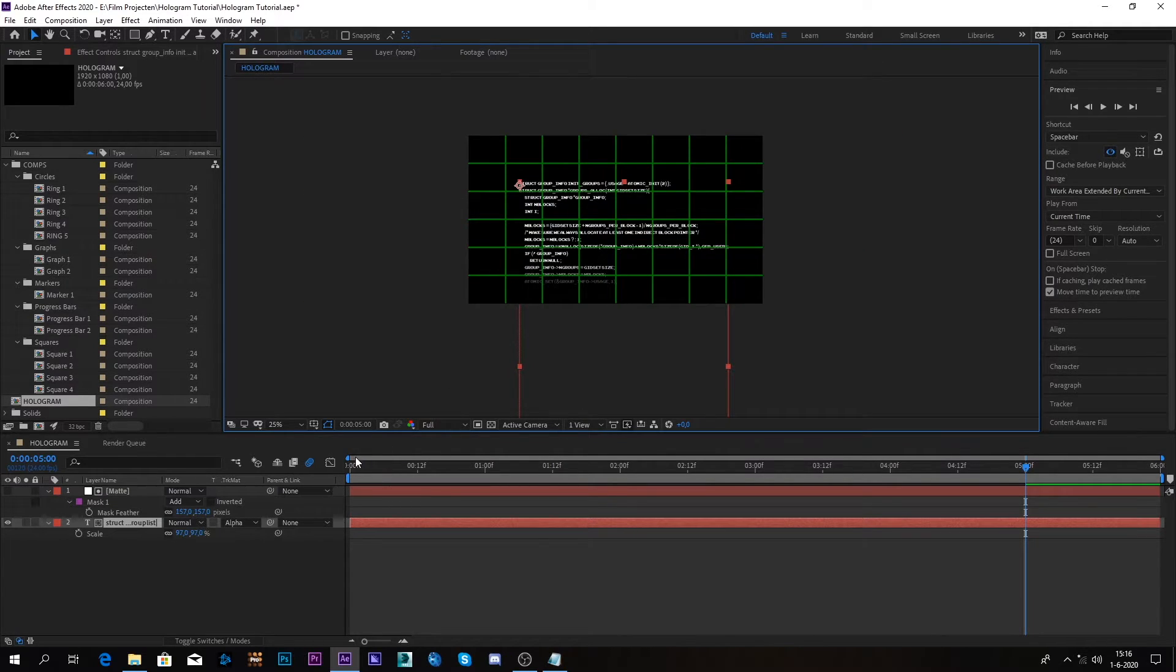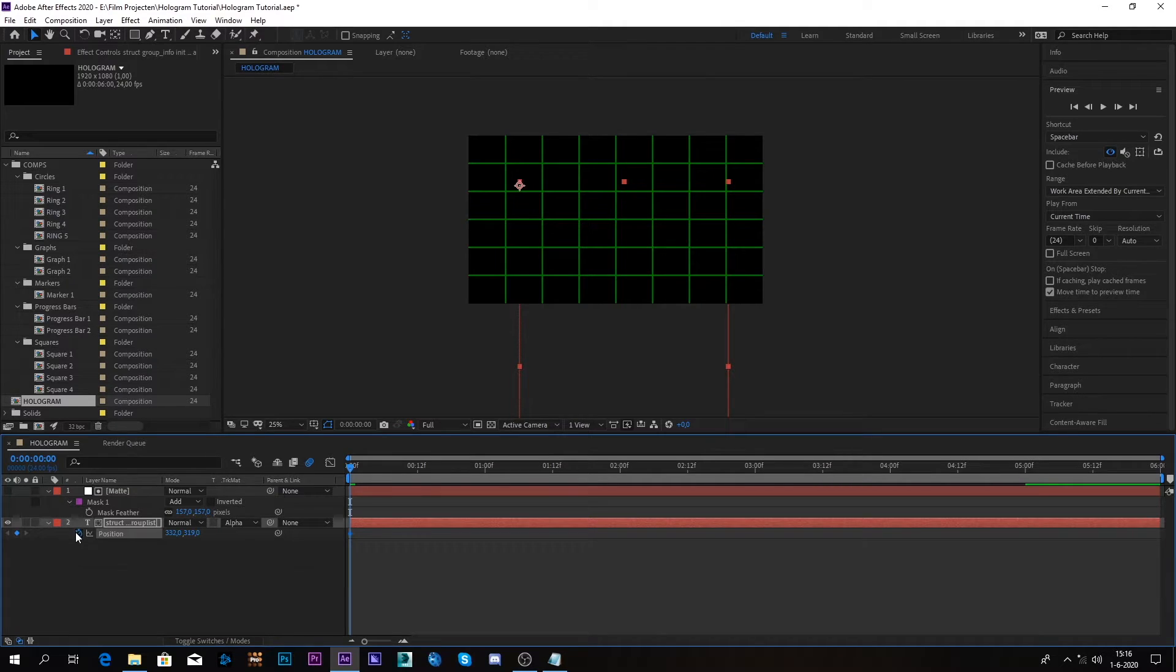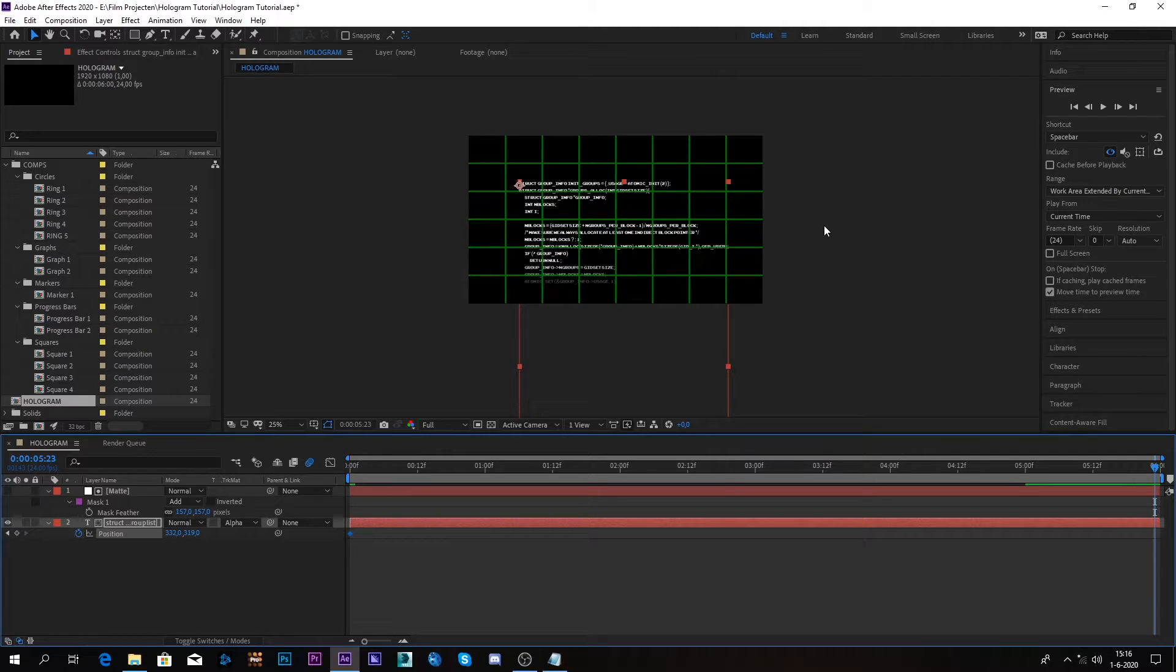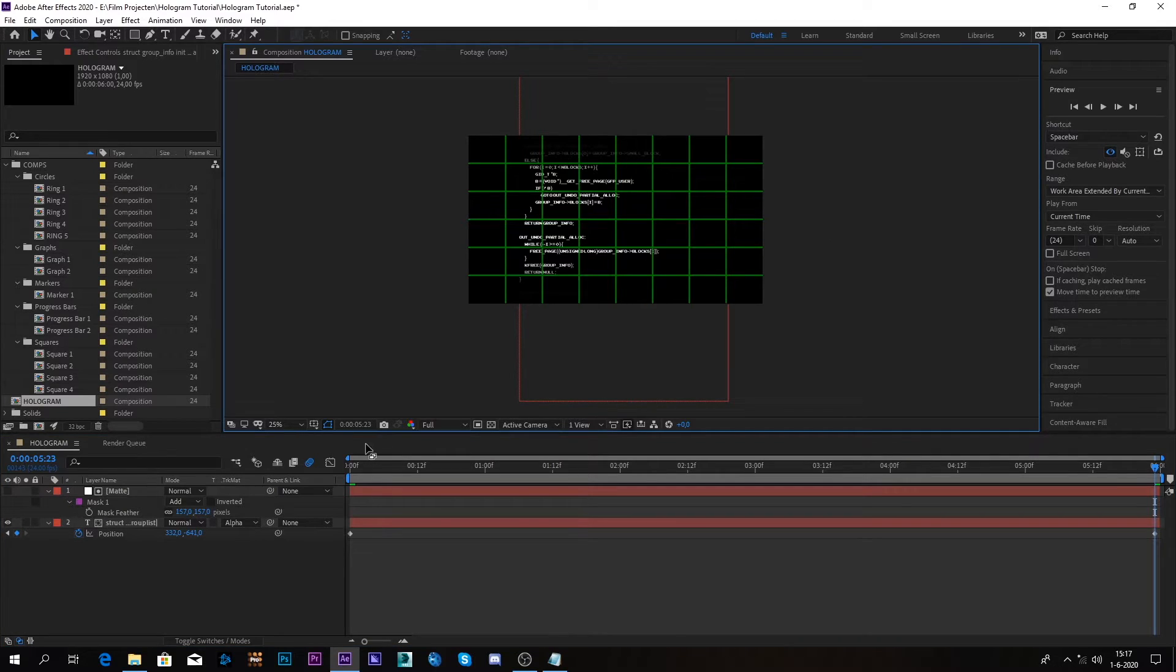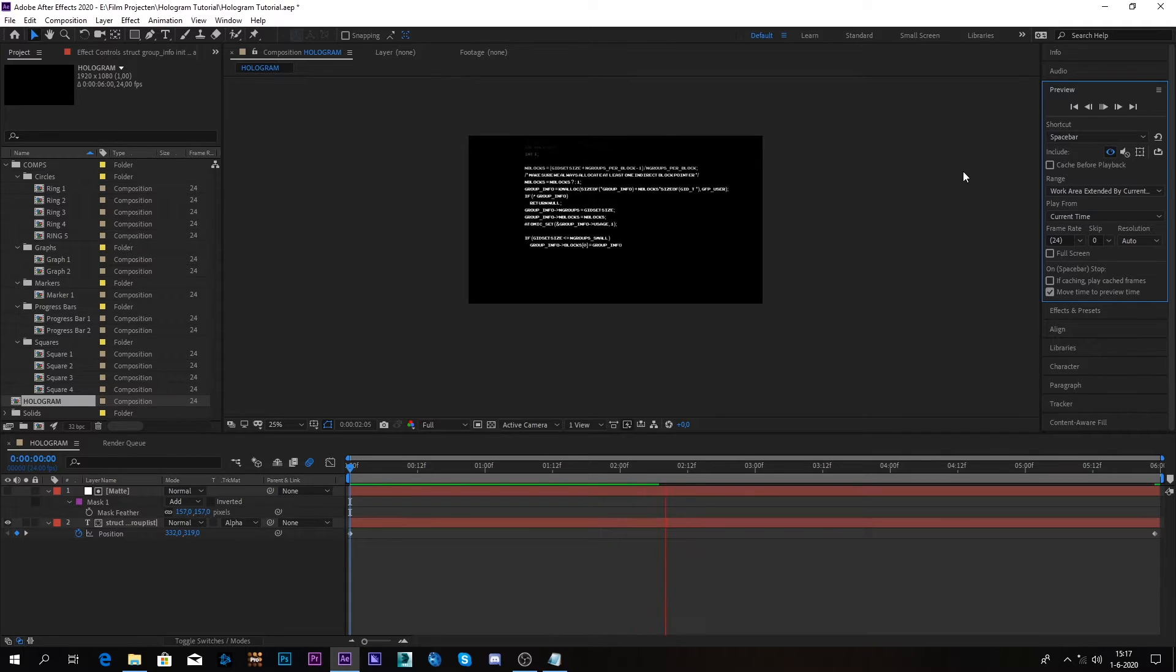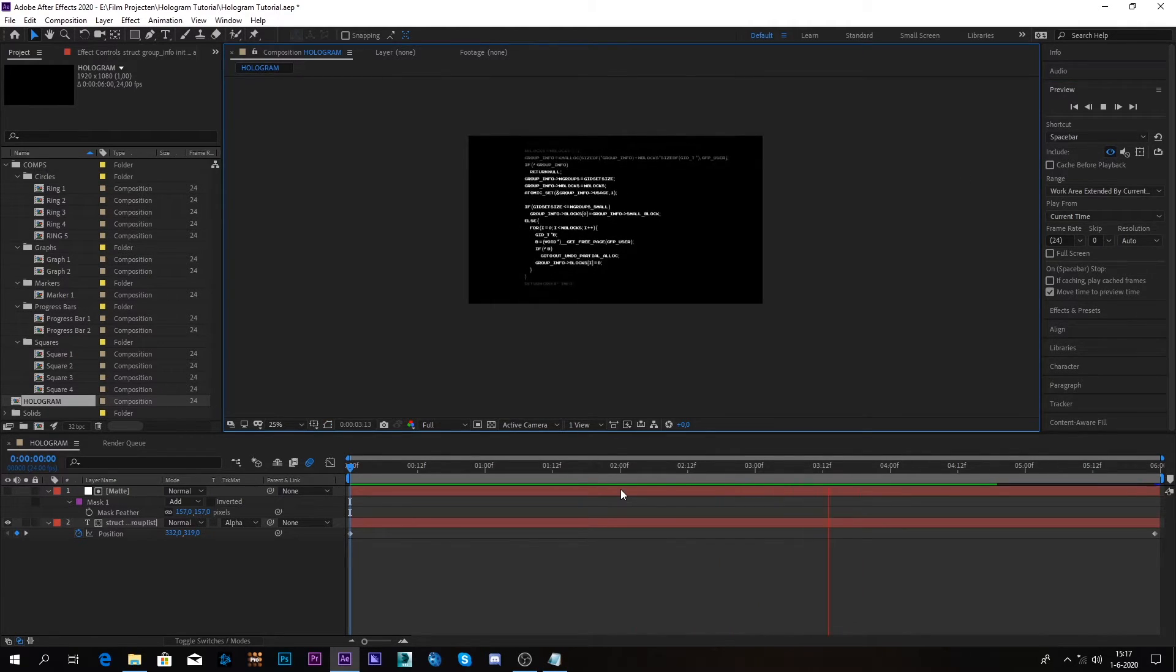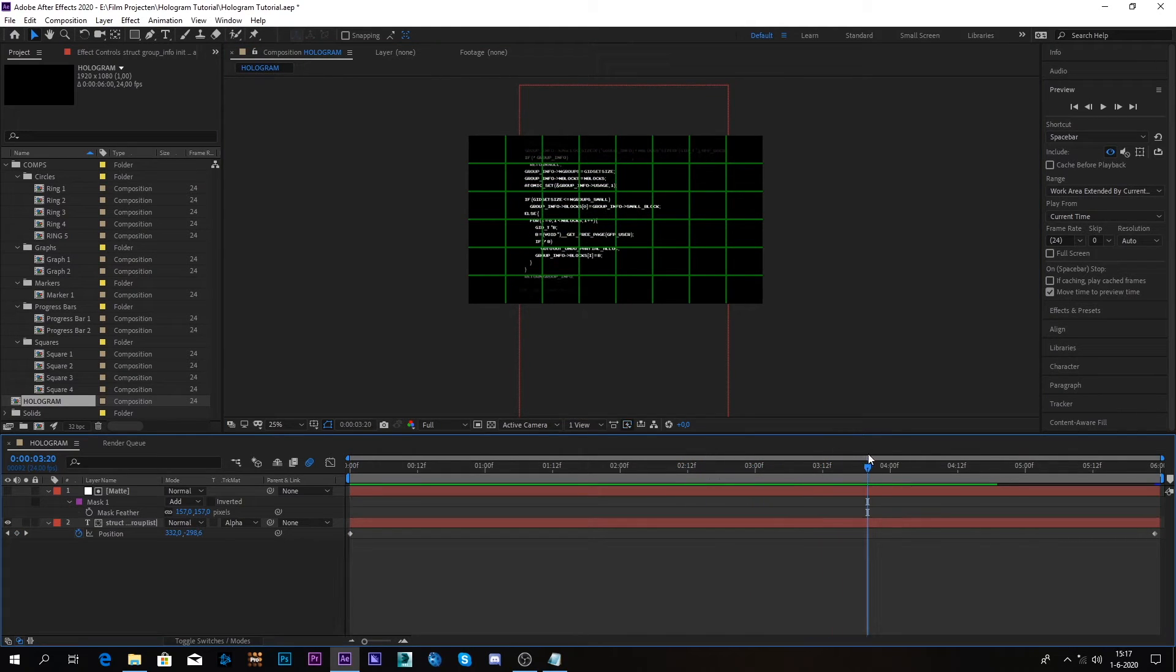So what we can do is we can go to the start, select our text and press P for position. And let's go to the start and let's set a position keyframe. And now we can maybe go to all the way to the end, six frames, and let's start moving it upwards like that. So now we get this. So now we're going to go to the end. That's pretty nice.